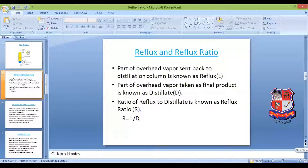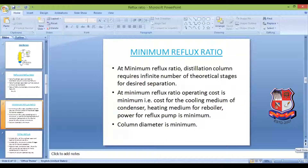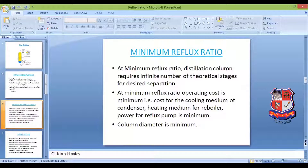Now, regarding minimum reflux ratio: in distillation, to get the desired separation, we need a number of theoretical stages — for a tray tower that is the number of trays, and for a packed tower it is the tower height. We cannot have zero stages, and we also require some reflux ratio. At minimum reflux ratio, the distillation column requires an infinite number of theoretical stages for the desired separation.